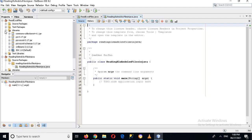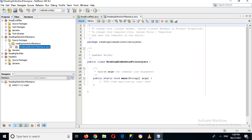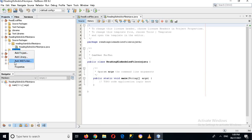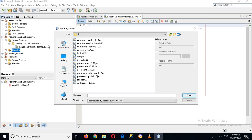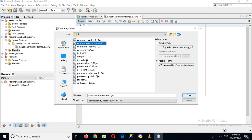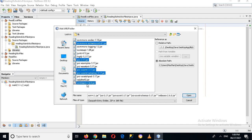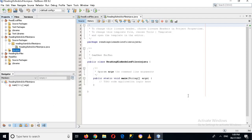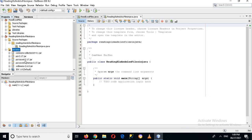Now we are going to add the libraries as well. I'll come here to this project 'Reading Excel' and to its Library folder. I'll right-click on the Library folder and click Add JARs. We need to add: commons-collections.jar, poi.jar, poi-ooxml.jar, poi-ooxml-schemas.jar, and xmlbeans.jar. Now I'll click Open to add these libraries into our project. If I expand this you can see the libraries here.